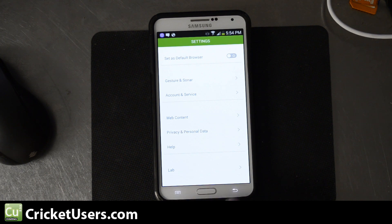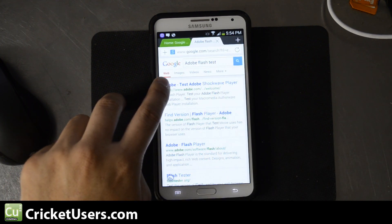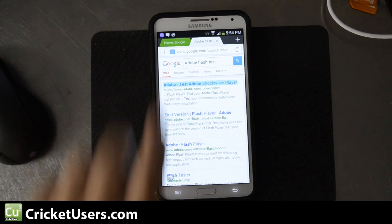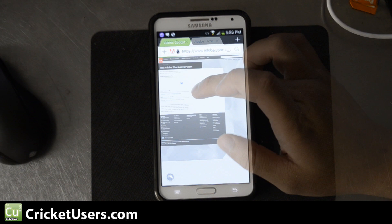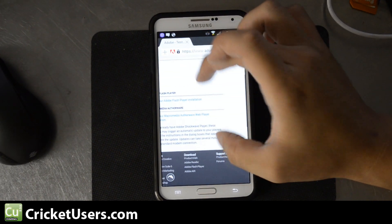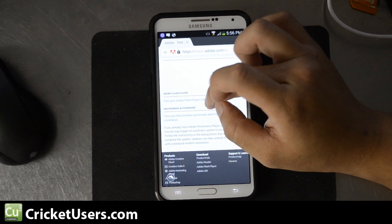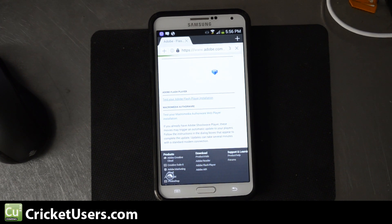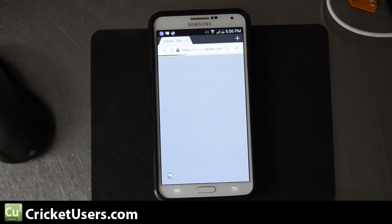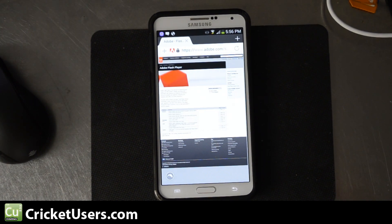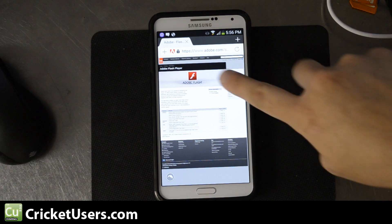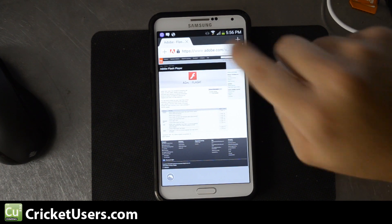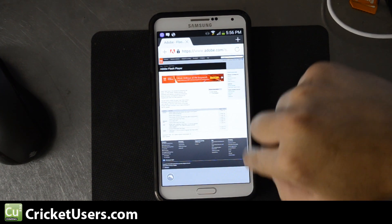Let's go back. Let's go to that same test. Right here, you'll see Test Your Adobe Flash Player Installation. Right there, you see the animation, and it tells us what version we're on.